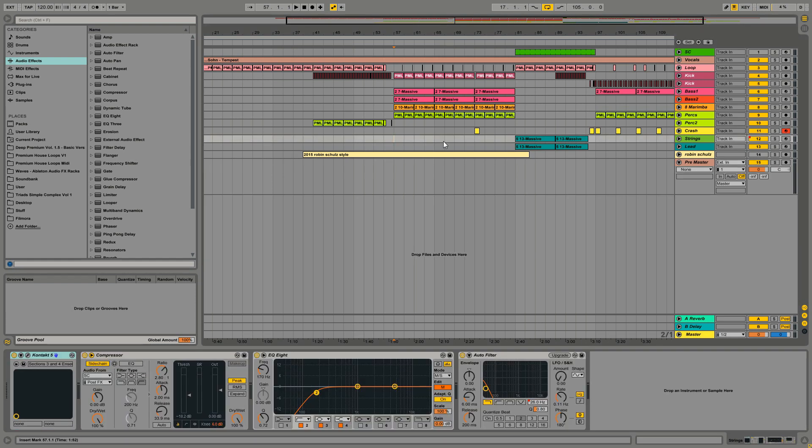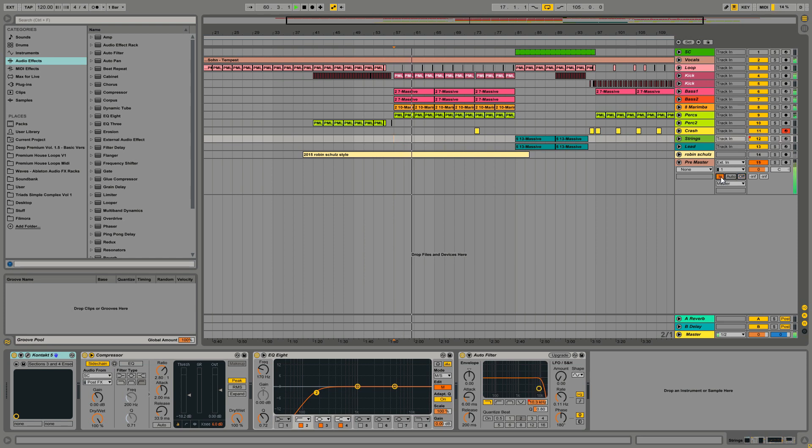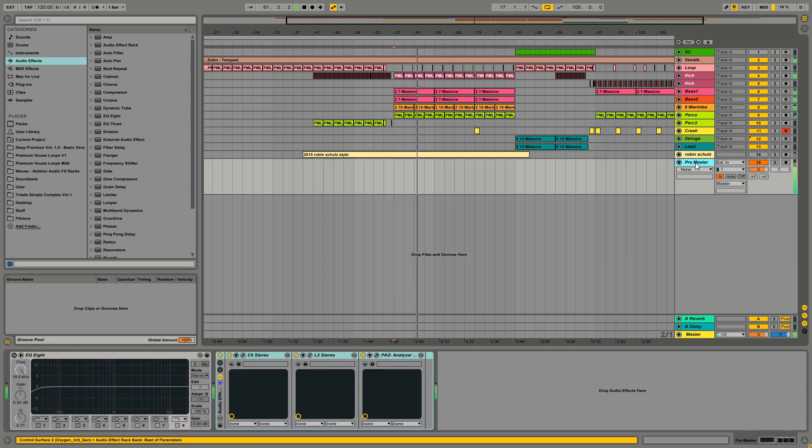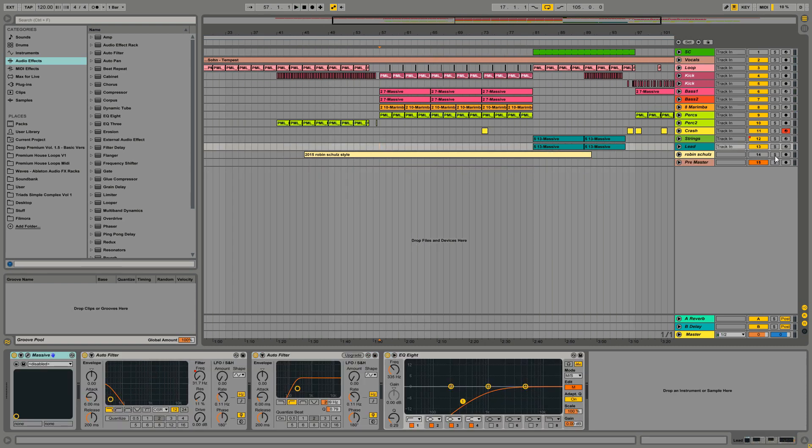If I'm playing this track now you won't hear anything because first you have to press this button here in. So now I can switch between my track and the reference track really quick.